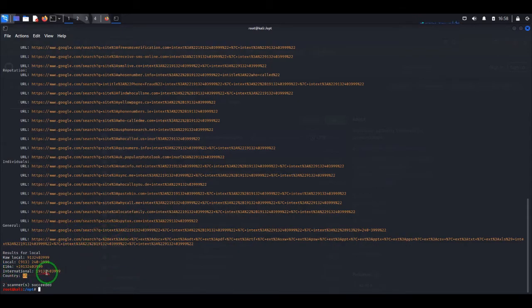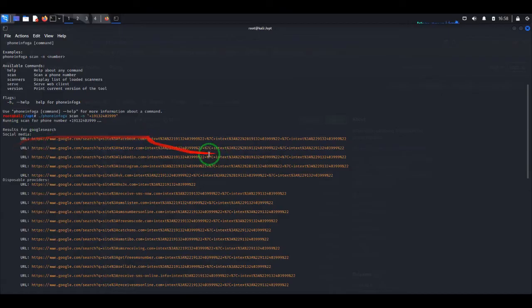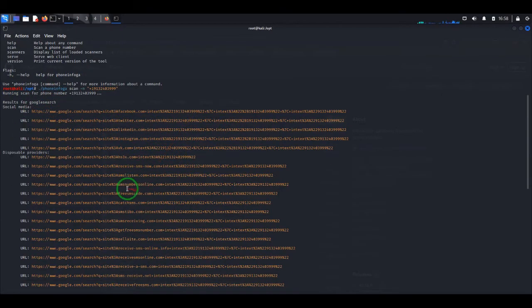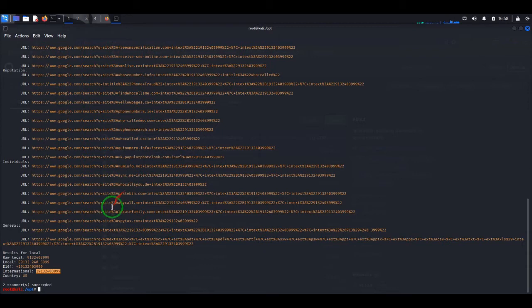You can see it's from the US — it's an international phone number — and here you have a bunch of links that the tool extracted for us.